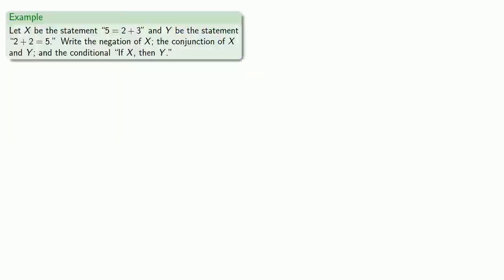So, for example, let x be the statement 5 is equal to 2 plus 3 and y be the statement 2 plus 2 is equal to 5. Let's write the negation of x, the conjunction of x and y, and the conditional if x, then y.